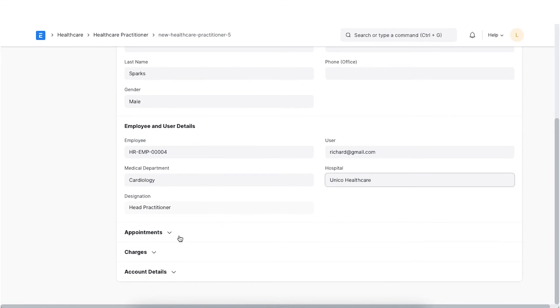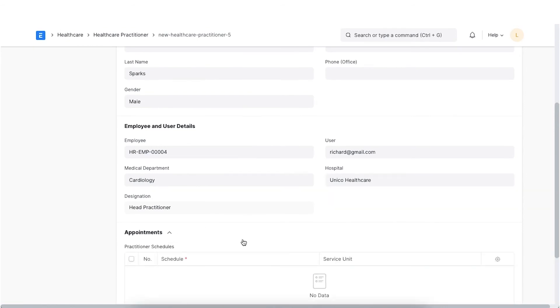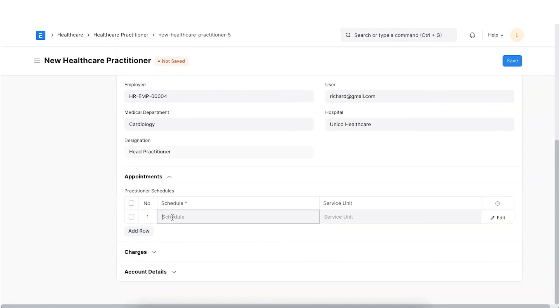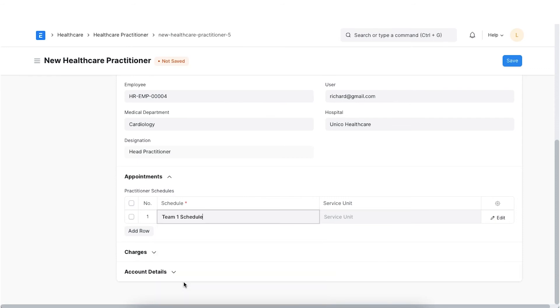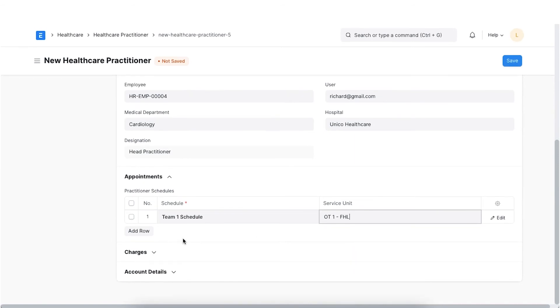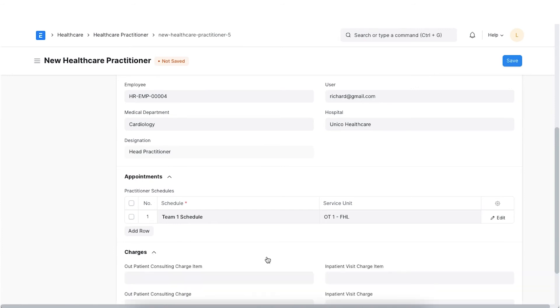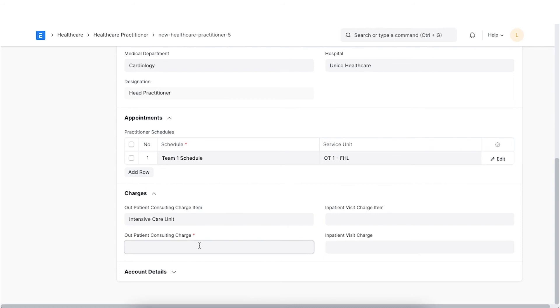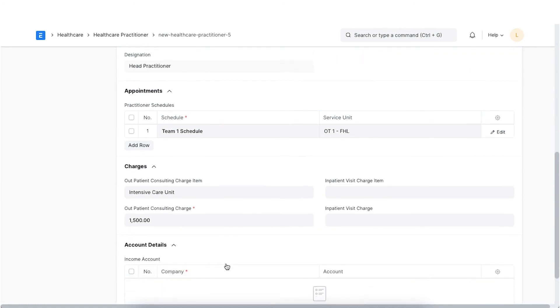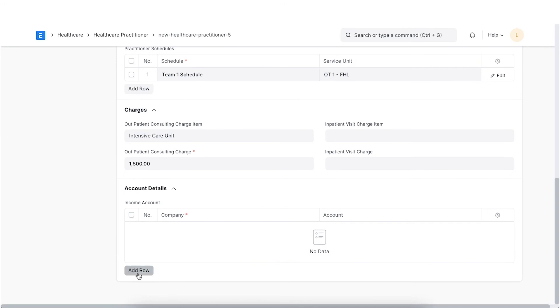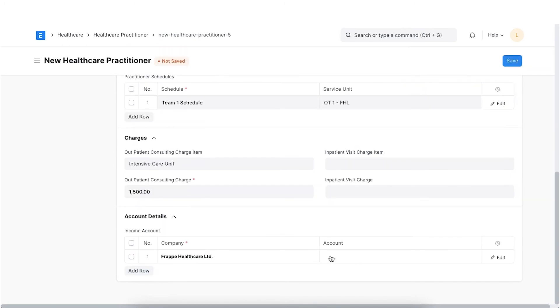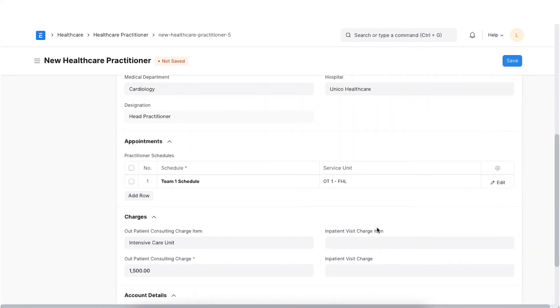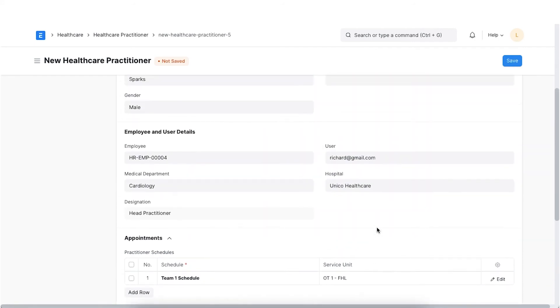Next, we will add the appointment details. We will click on Add Row and select the schedule we just created and the Healthcare Service Unit. Similarly, we can add multiple Practitioner Schedules as applicable. Moving forward, we can select the service items for consulting charges and set them in the Outpatient Consulting Charge item and Inpatient Consulting Charge item. We can set the consultation charges which are applicable to the Practitioner. Lastly, we can also select an income account for a physician to book all the consultation charges into separate accounts. Once you have added all your necessary details, you can click on Save.